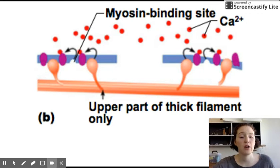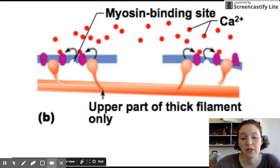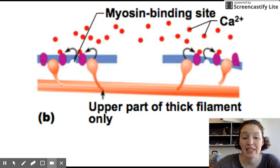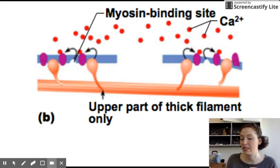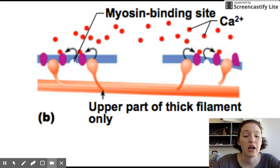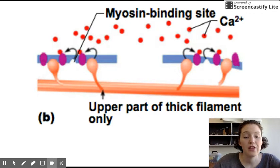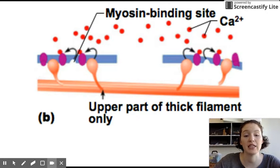Calcium binds to regulatory proteins on the actin filaments, and those proteins undergo a shape change. They are no longer the same shape because they have something bound to them that changes their shape, and that also changes their position. This action exposes the binding sites on the actin for the myosin heads to bind.